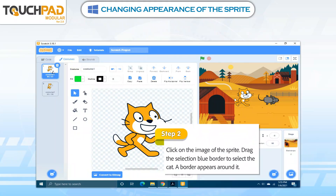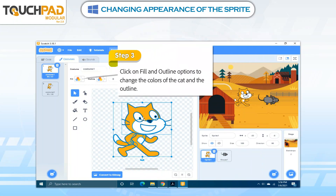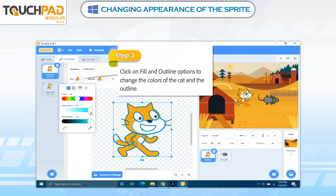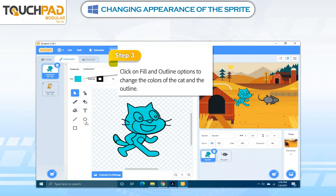Step 2: Click on the image of the Sprite. Drag the selection blue border to select the cat. A border appears around it. Step 3: Click on Fill and Outline Options to change the colors of the cat and the outline.